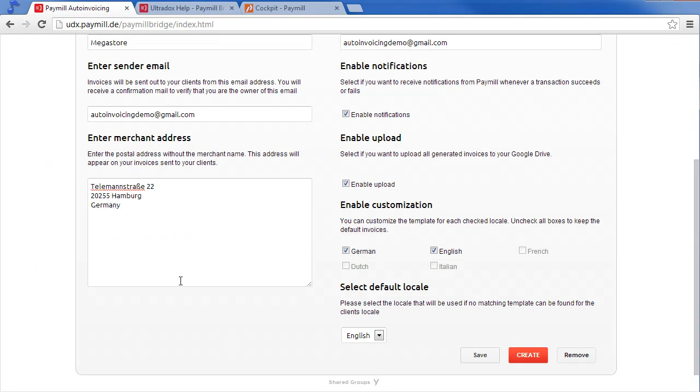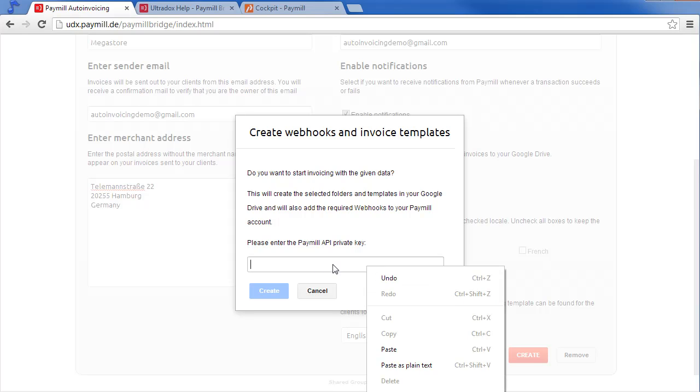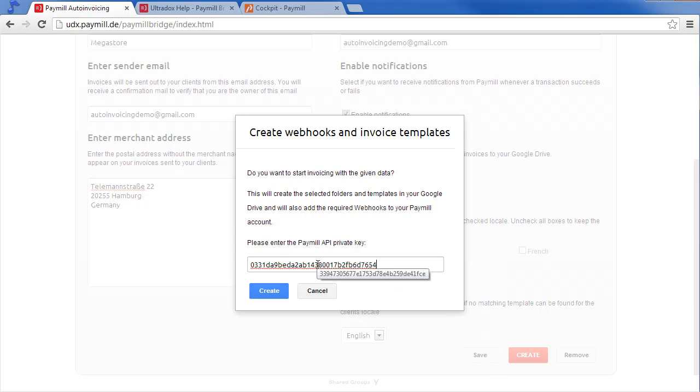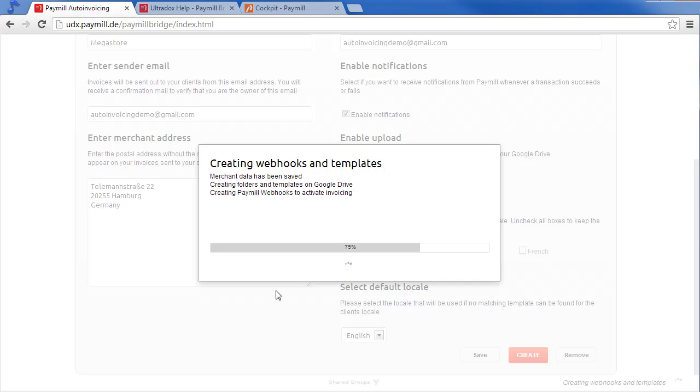Switch back to the setup application and click on the create button. Paste your private API key into the text box and click on create. The setup application will create the required webhooks and copy the default templates to your Google Drive.